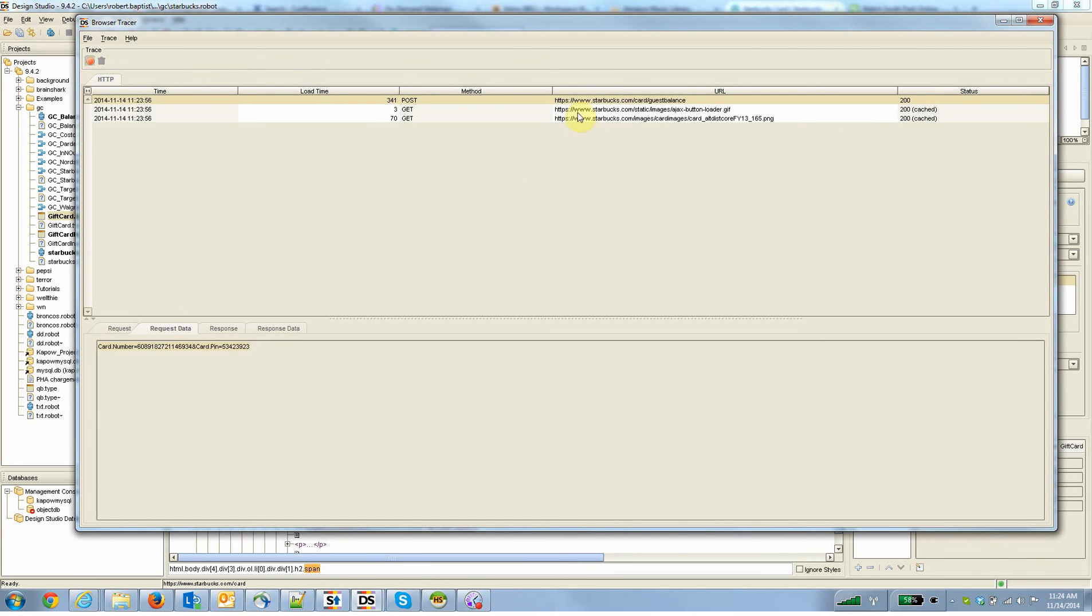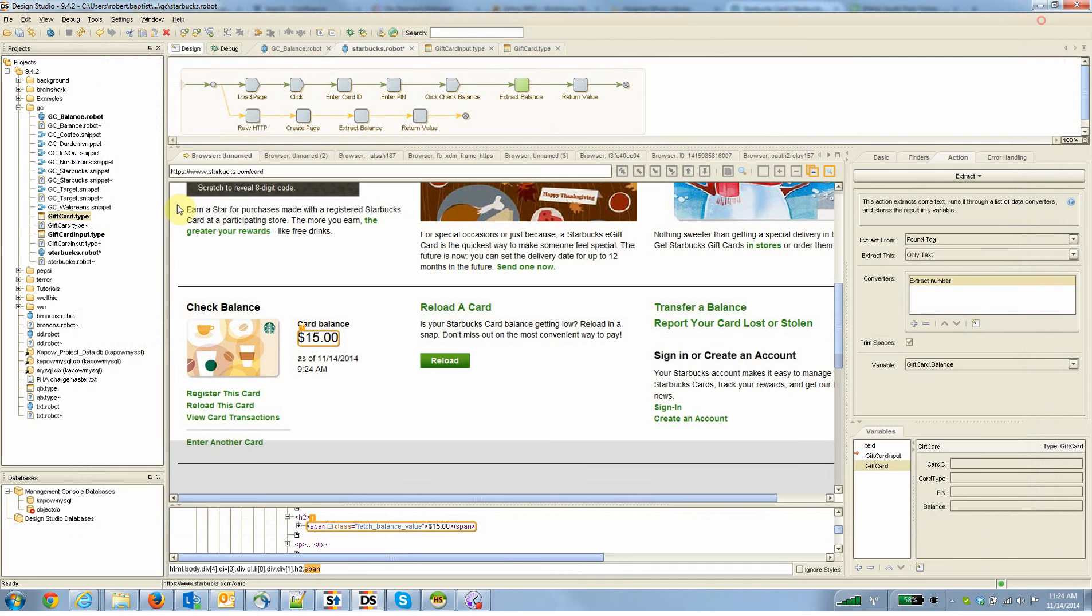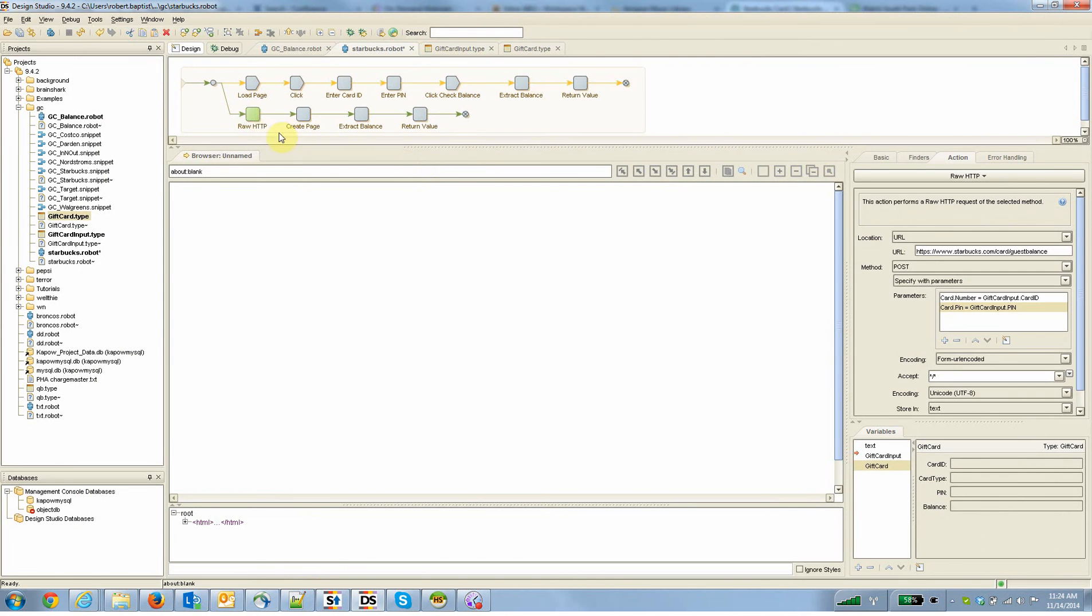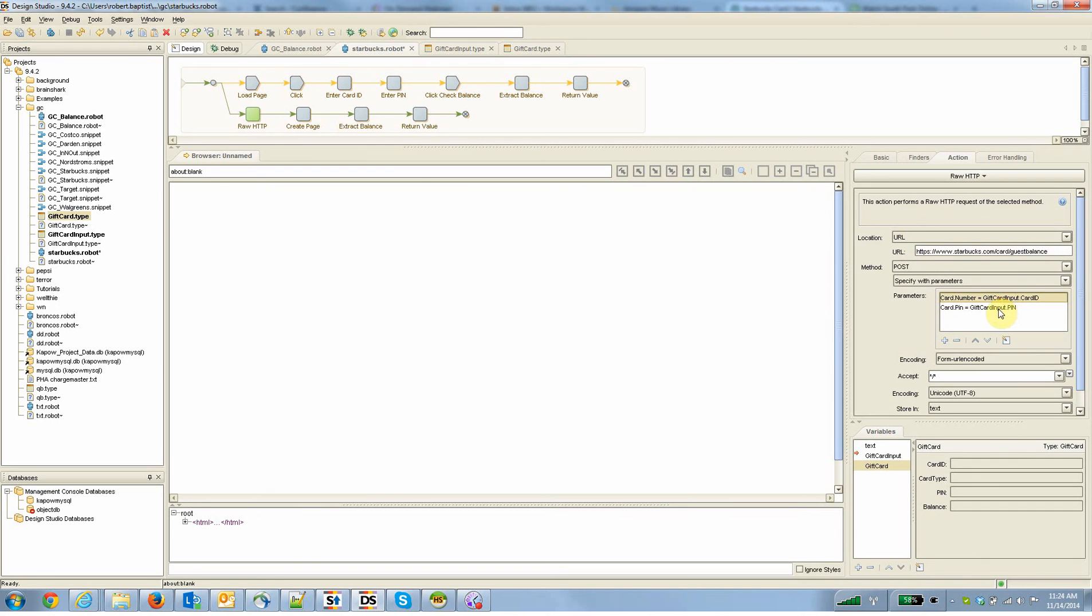So Kapow has a step that can essentially mimic this post, and it's called raw HTTP. You could do it a few ways, but raw HTTP is an easy way to do it. So in this lower branch, I've done that. All you have to do is say, hey, I want to do a post. I want to go to the URL that the tracer just told us to go to, and I'm going to, in my parameters, put the card ID and the pin number. And how did I know to do that?